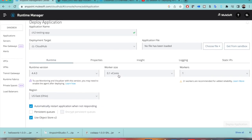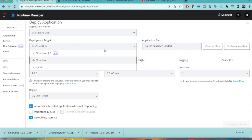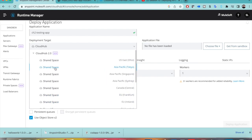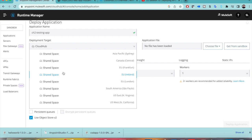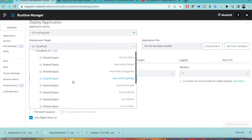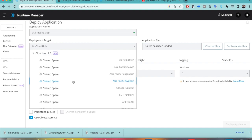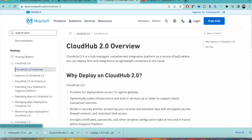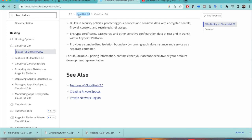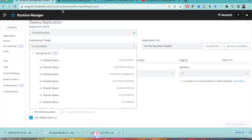When you go to CloudHub 2.0 you have multiple options. On a trial account you can see only shared space, so you can deploy only in shared space. On an enterprise account you will find two options: shared space and private space. Before getting started, it is always better to go through the official documentation of CloudHub 2.0. I will detail those things in coming videos, but this video focuses only on deploying the application.